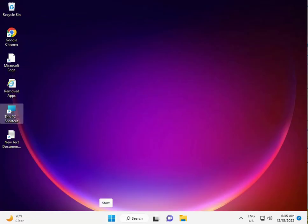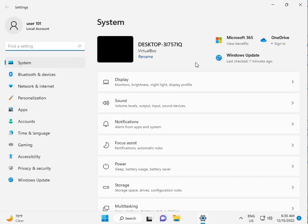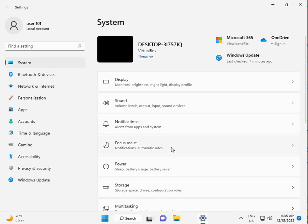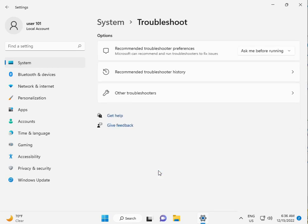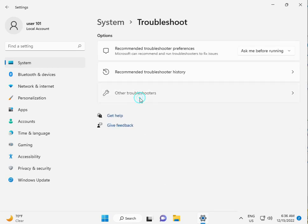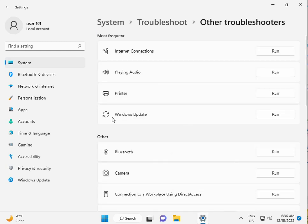The second fix is to check your Windows Update. Click the Start button, select Settings, then select System. From the left panel, scroll down and right-click Troubleshoot, click on Troubleshoot, then click 'Other troubleshooters' and run the Windows Update troubleshooter.